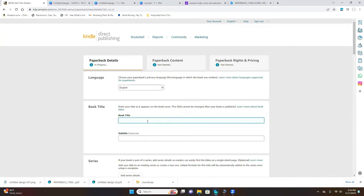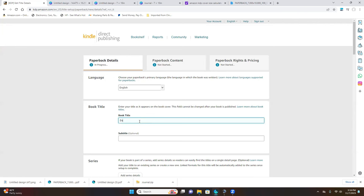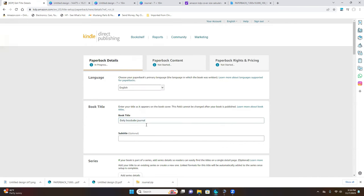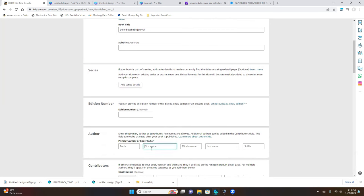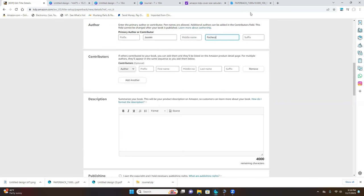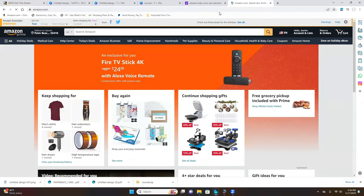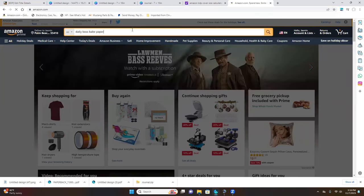Your title can be whatever you want, for example 'Daily Boss Babe Journal.' Leave the subtitle blank and that part as well. Make sure you put your name because you are the author of the book you just created. You can also add contributors. For the description, you can look at books on Amazon that inspire you and adjust accordingly.